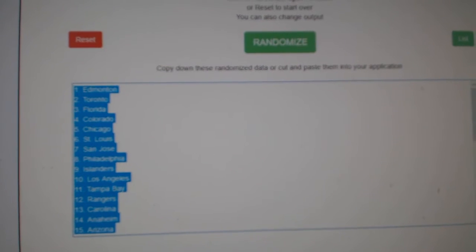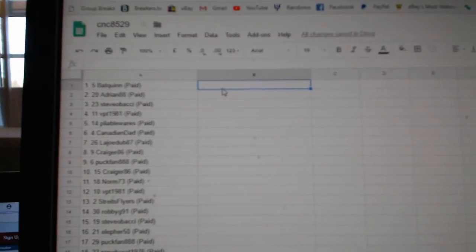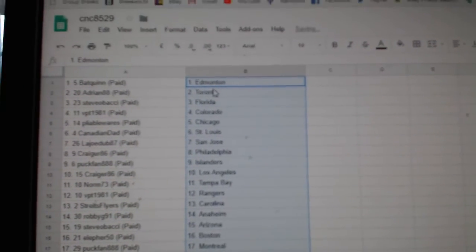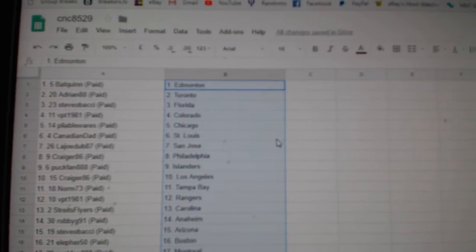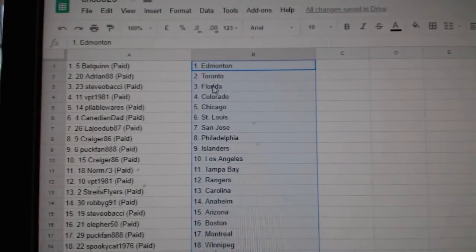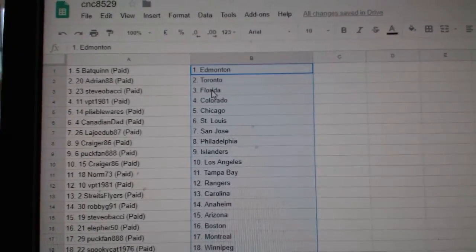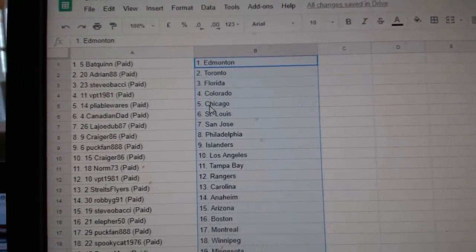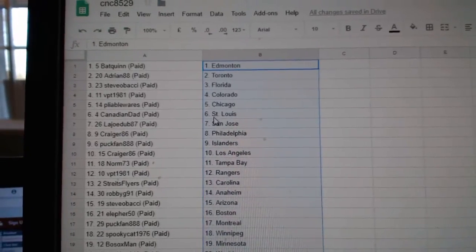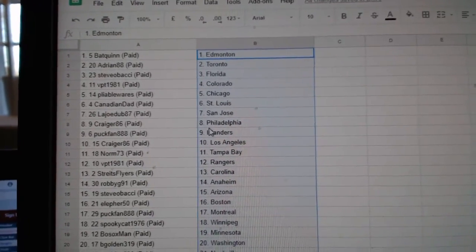Copy, paste. So, Backwin has Edmonton, Adrian Toronto, Steve Obachi Florida, VPC Colorado, Pliable Chicago, Canadian Dad St. Louis, LA Joe San Jose.